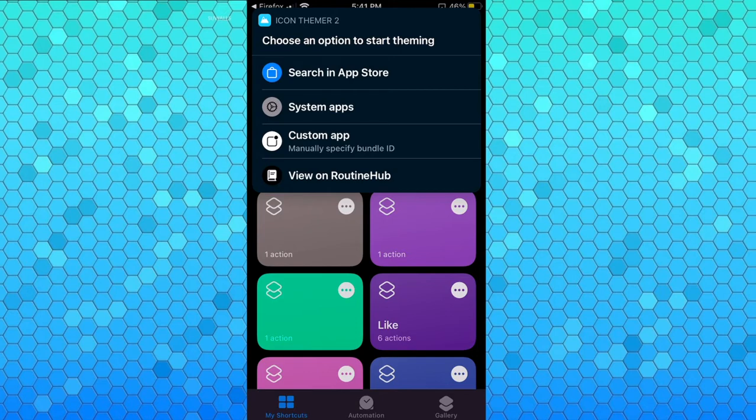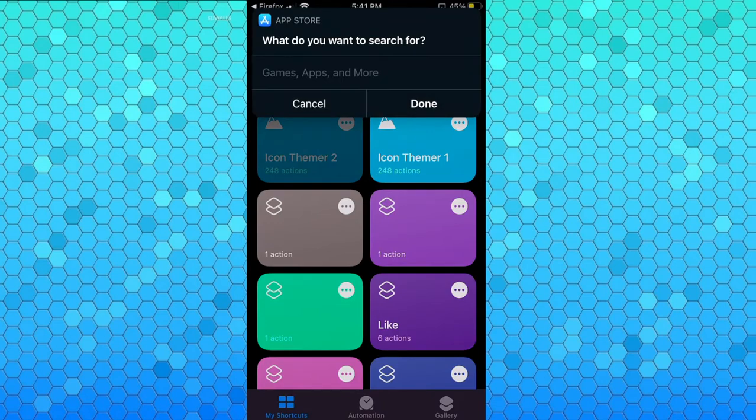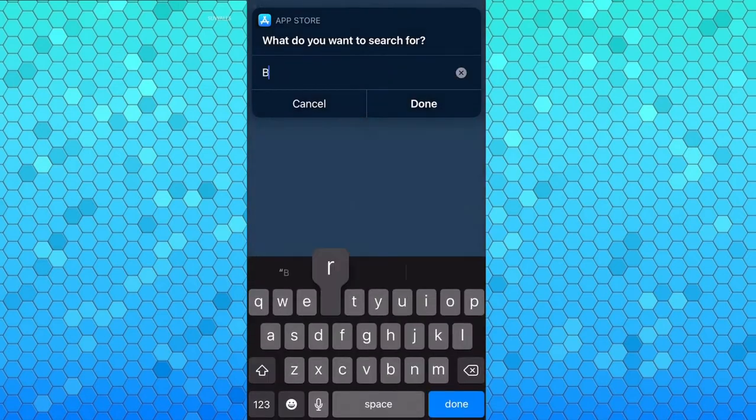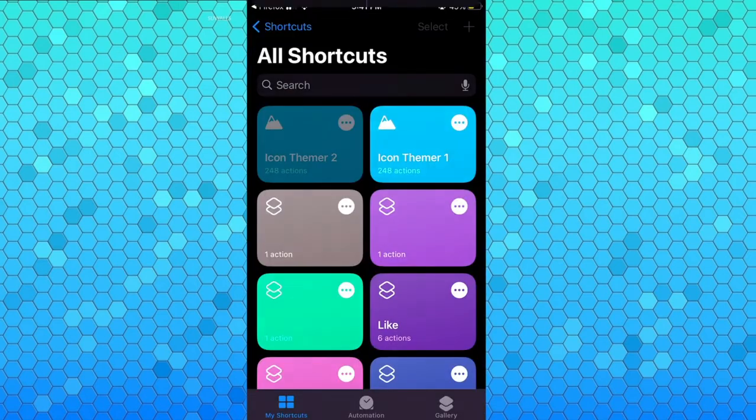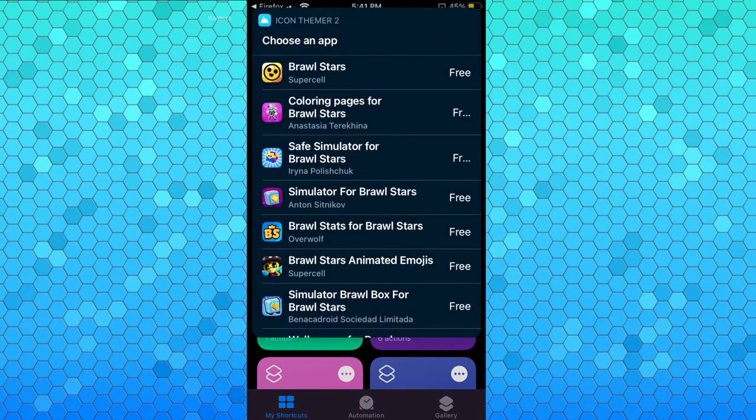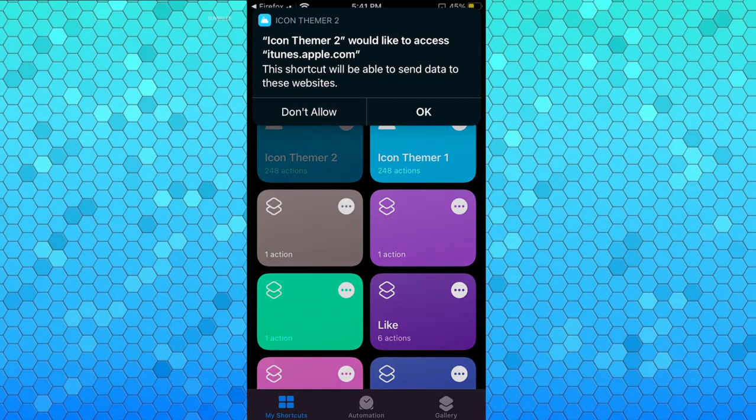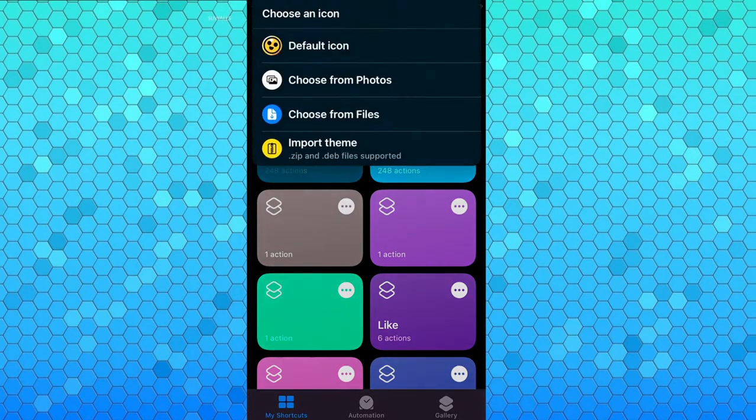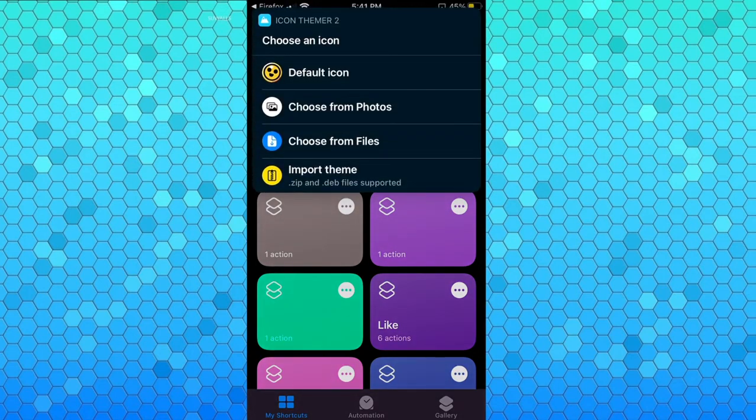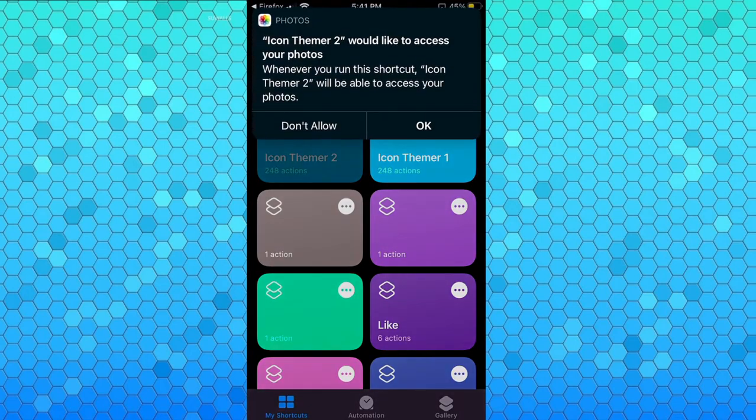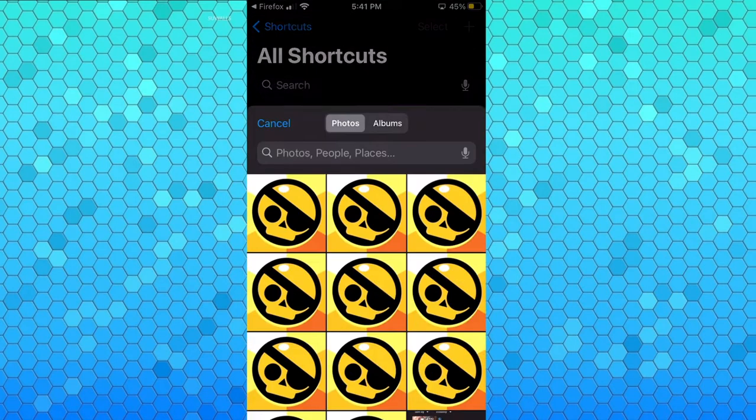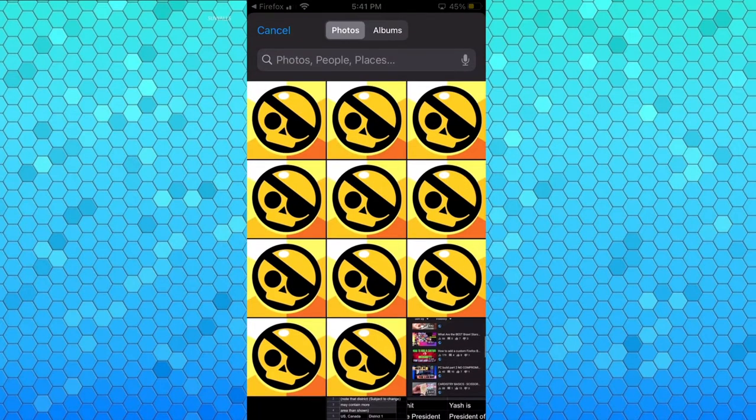Here let's just do Brawl Stars because that's a game I play. You want to allow access to iTunes as well. Now for this photos I'm just gonna click choose from photos and you have to allow access to photos as well. That's it, this is just for the first time. Any other time it already has your access. Now you want to click whatever photo you want.